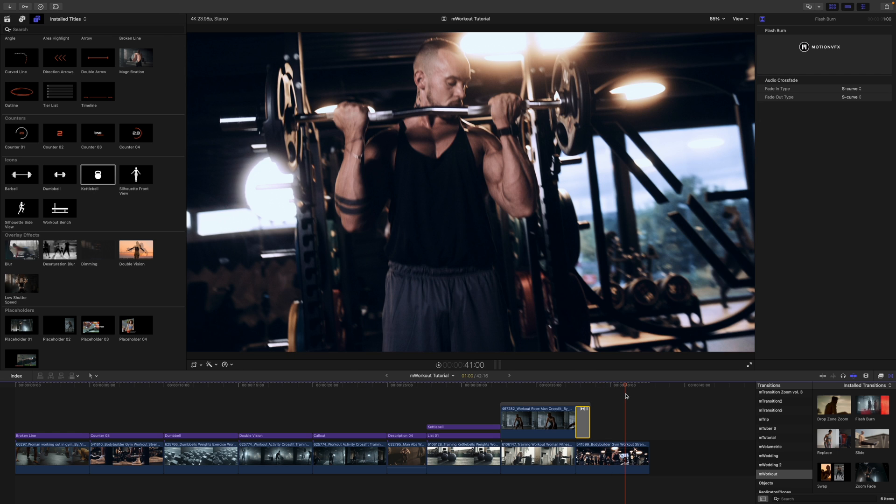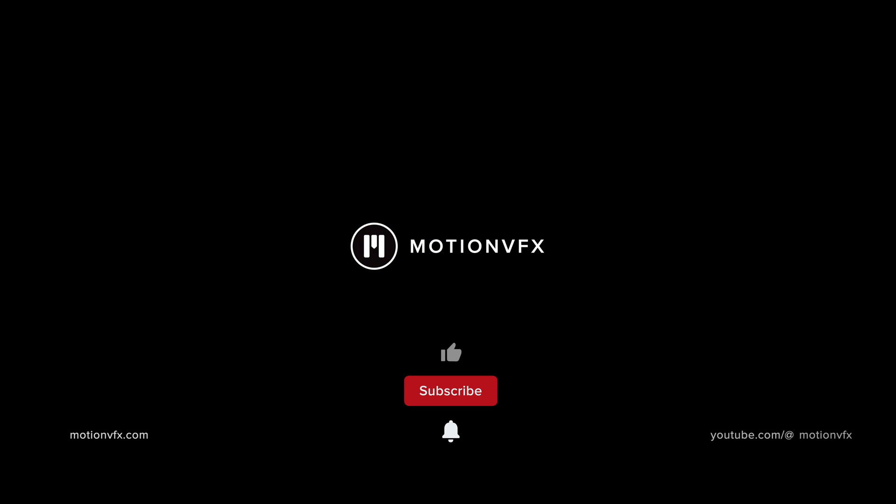And that is about it from me. Again, this is George Edmond from MotionVFX.com. M-Workout is now available. Be sure to subscribe and we'll see you on the next one. Thank you.